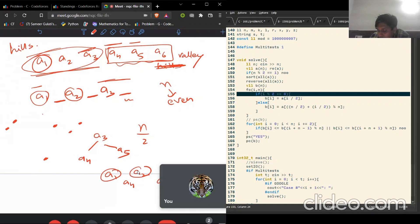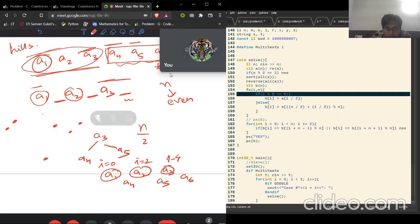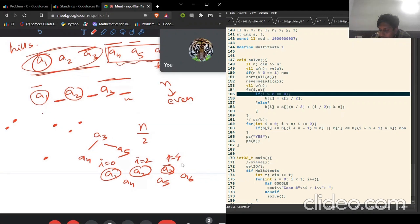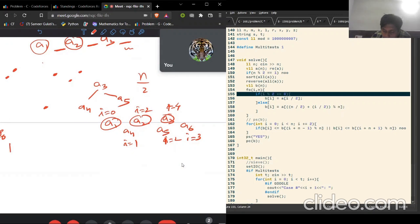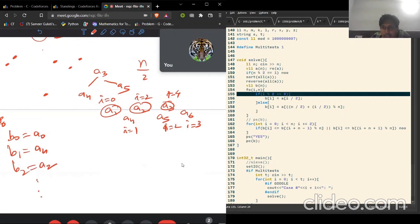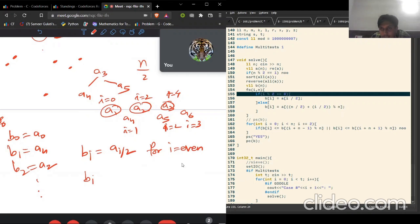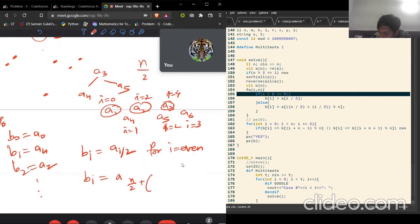At every even position we place a1, a2, a3, and at all odd positions we place a4, a5, a6. The generalized formula is: b[i] = a[i/2] for even i, and b[i] = a[n/2 + 1 + i/2] for odd i — which simplifies to a[n/2 + (i+1)/2]. In C++, integer division floors automatically. You can work through a few examples to verify this is the correct formulation.